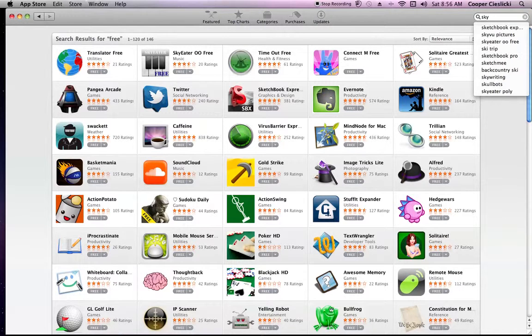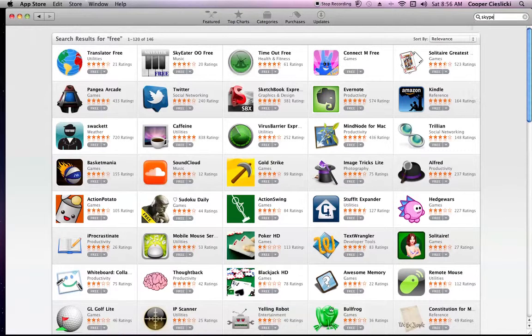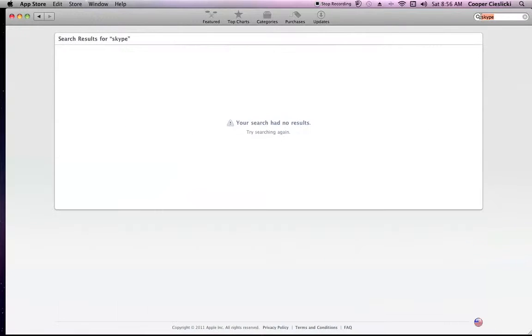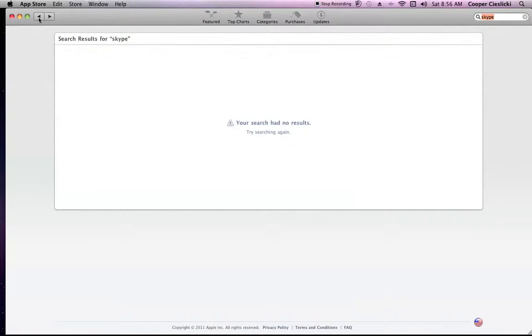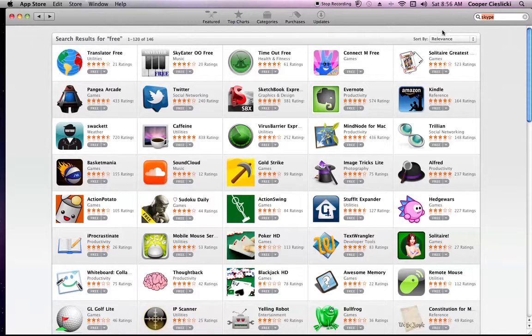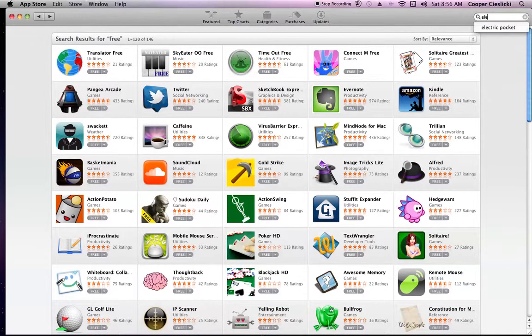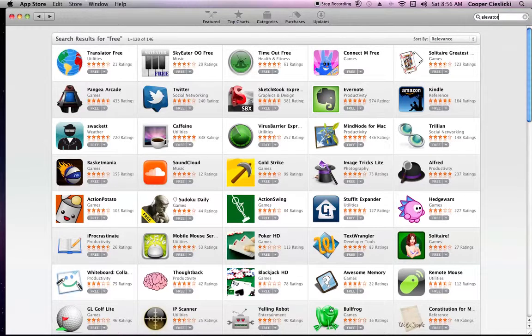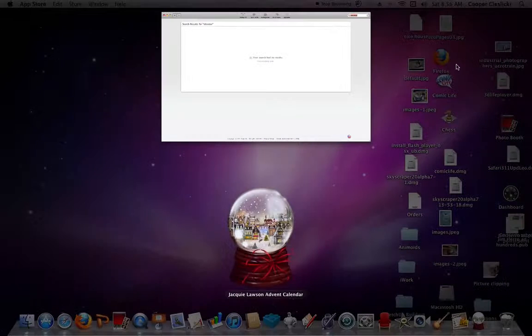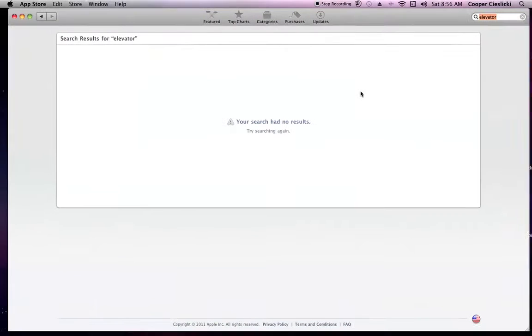Seriously, it's crazy. And they just launched this a few days ago.